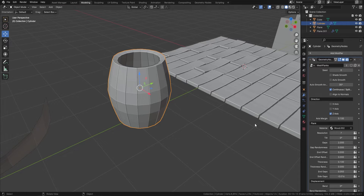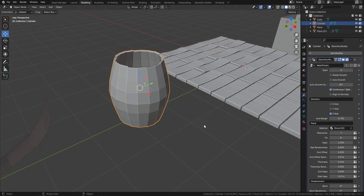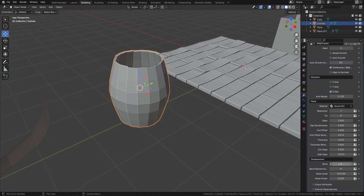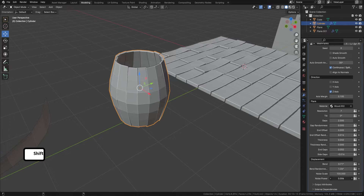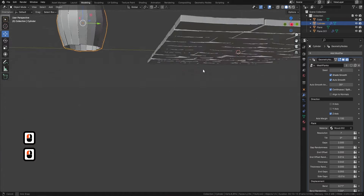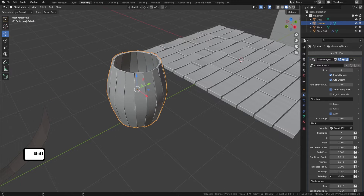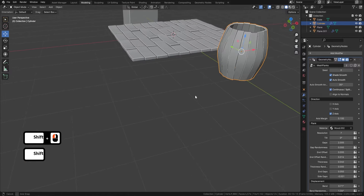We can increase the thickness of the barrel, increase the offset ends to make it more jagged and stylized, and we can also increase the actual bend of the planks and give it some randomness on top of that. Then bring in the noise to make it a very stylized barrel. Apply it, shade smooth, shade auto smooth — turn the side thickness down just a tad and there we go, a barrel with just a few clicks of the mouse.